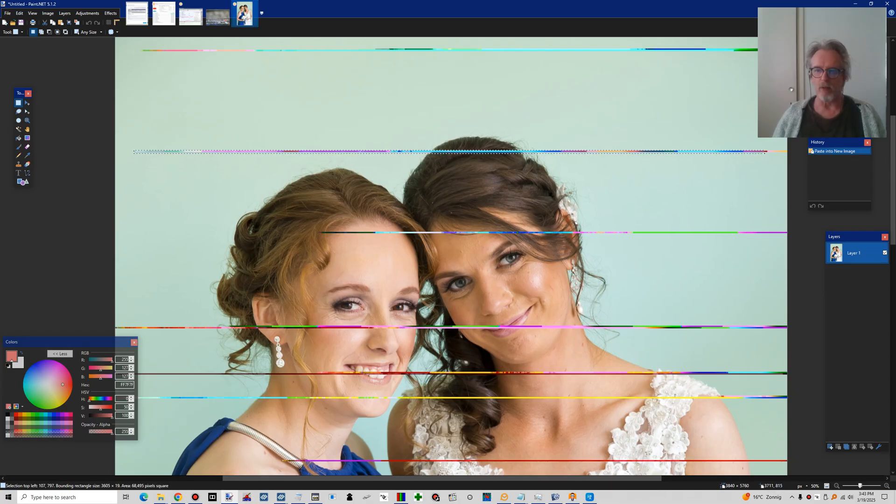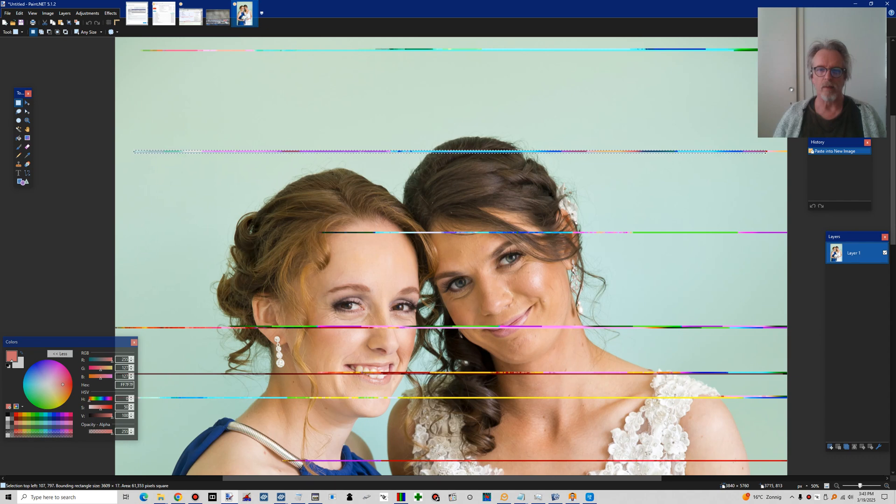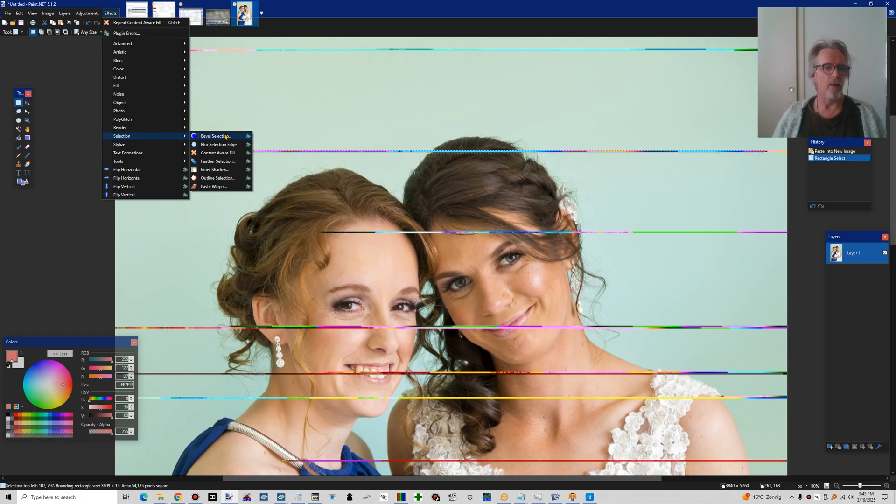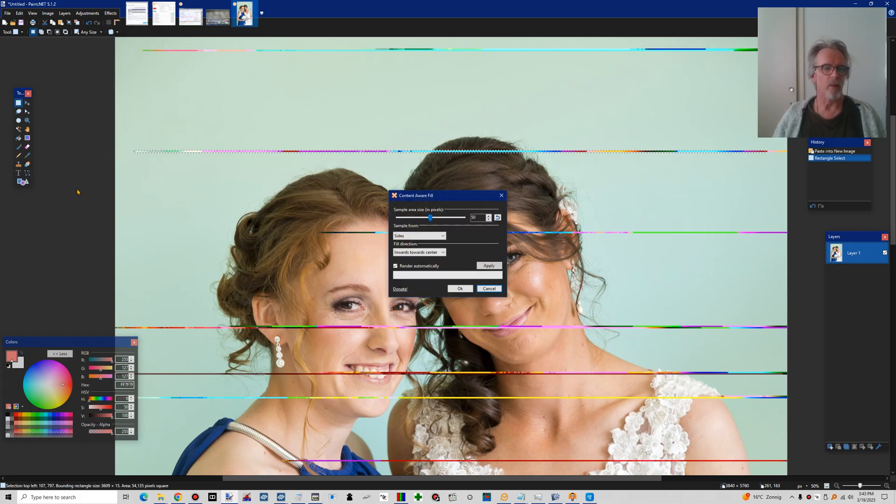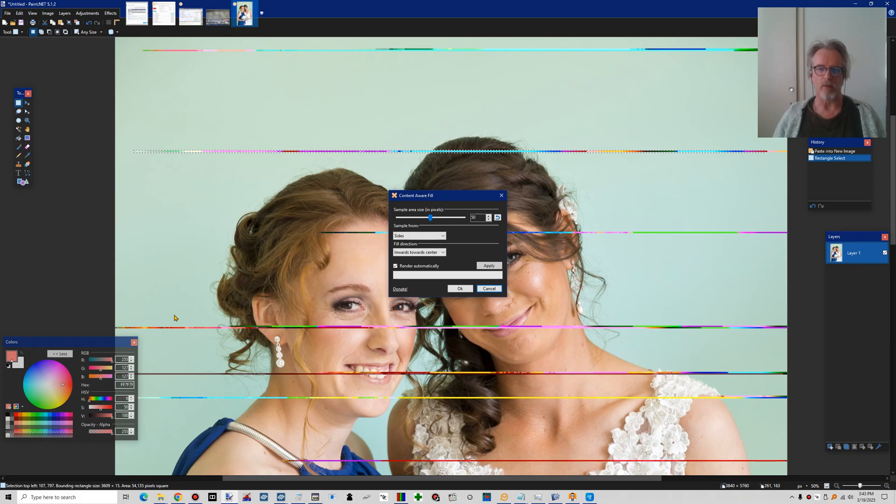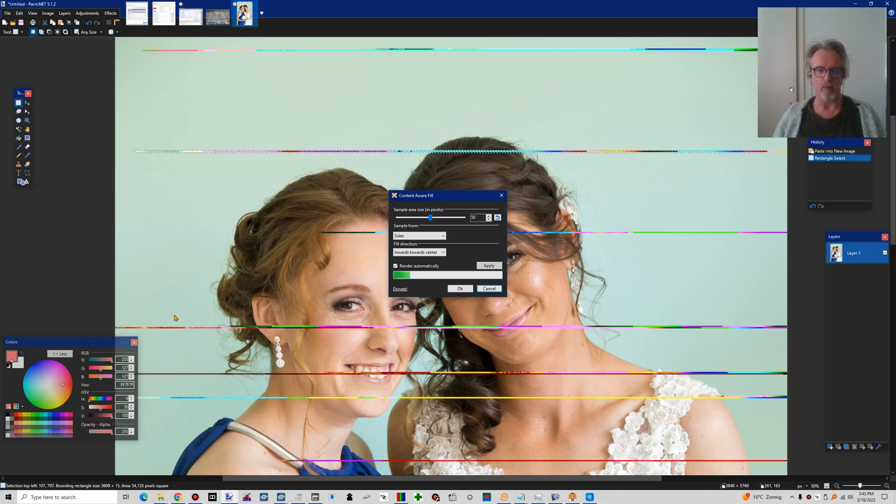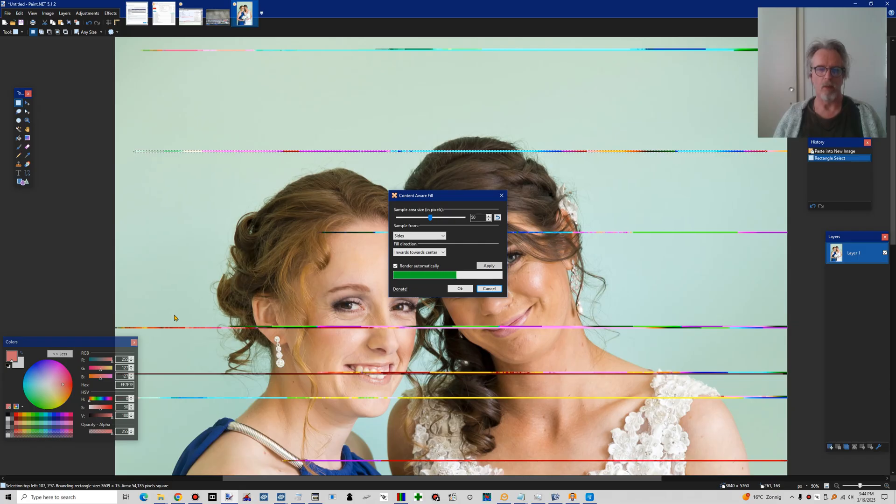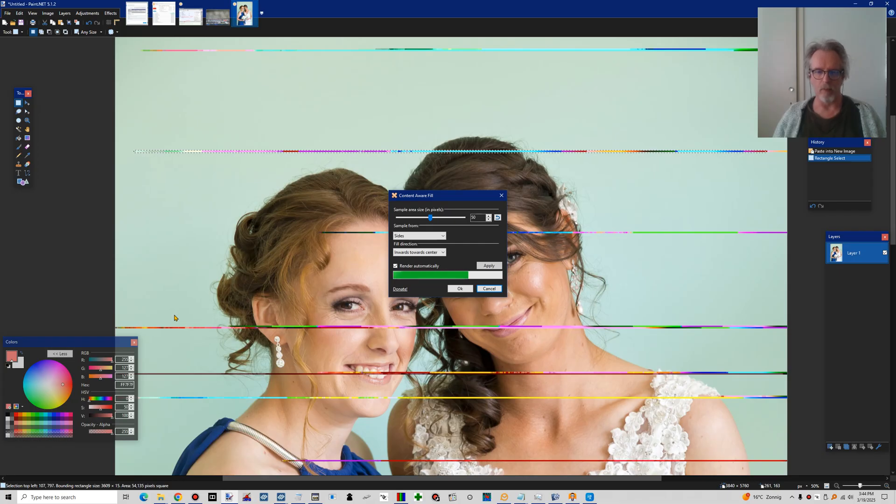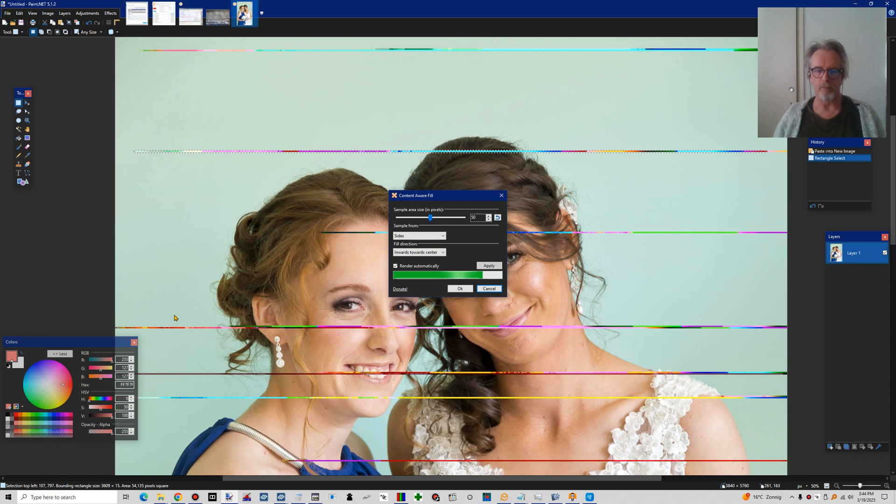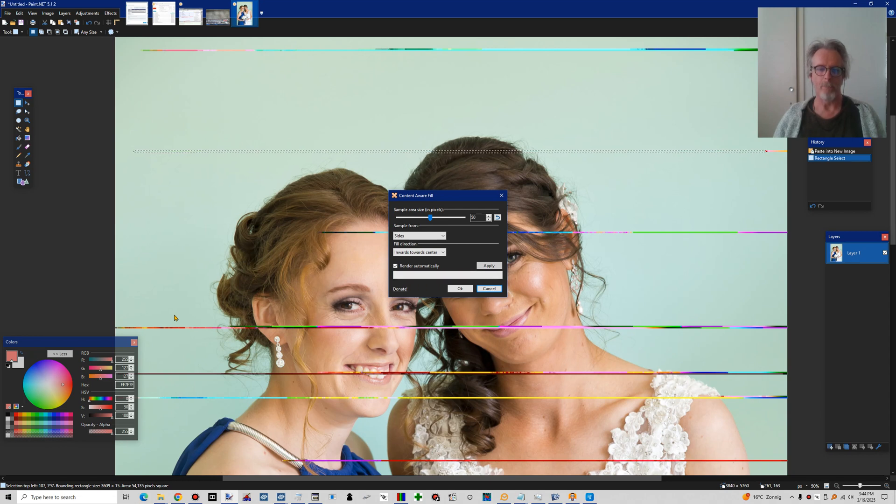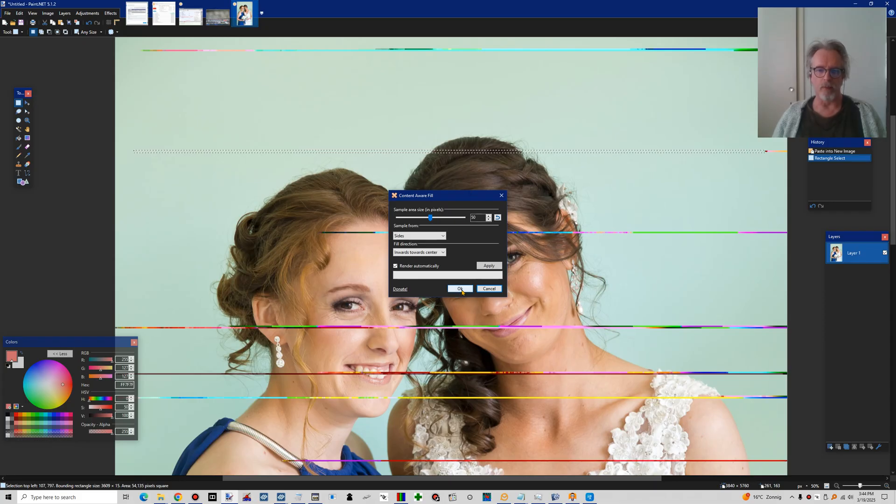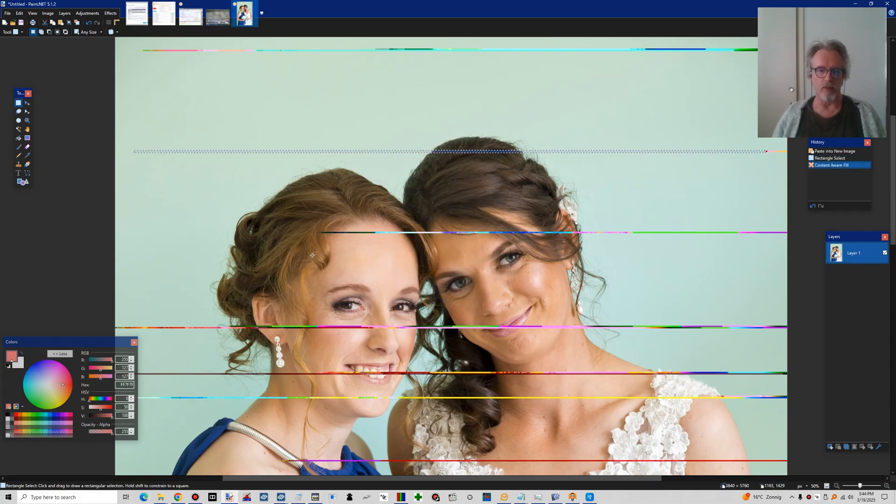And then do stuff like this. Use stuff like content aware fill. It's a large file so you will need to think about it. Maybe you can hear my PC starting to pull the data. So here now we see the content aware fill. Got a reasonable outcome here.